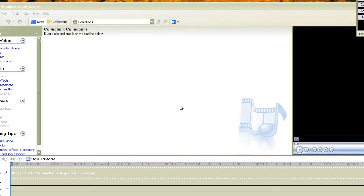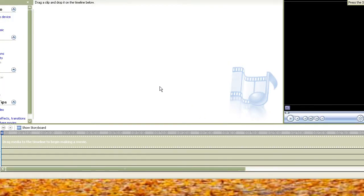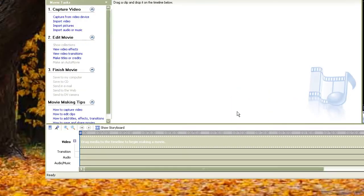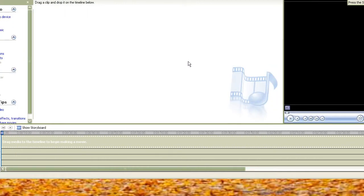Hey, what's up YouTube? I thought I'd make a video on an updated version of how to make a sweet montage with Windows Movie Maker, or edit your Cam Studio tutorials like I'm doing, or whatever tutorial software you're using. This is just an updated version — it's more HD, it's faster, and it goes a little bit more in detail.